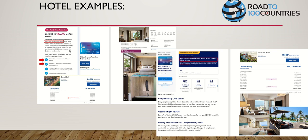With 130,000 points plus the free night reward - 146,000 total - you can stay 10 days at the Hilton Bali for 17,000 points a night, getting two nights free since every fifth night with a standard room is free. Spend about two months charging groceries and you've got your 10 nights. Just by getting the card, you can go to Bali for 10 days.